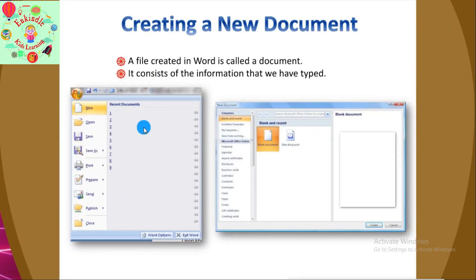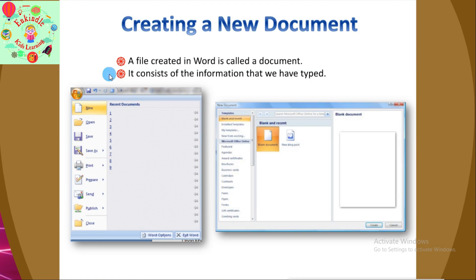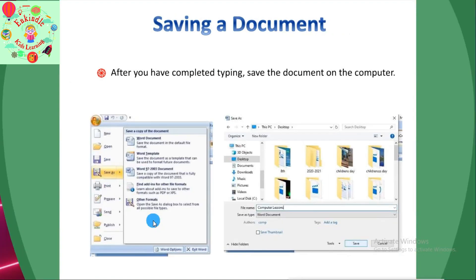Let's see how to create a new document. A file created in Word is called a document. To create a new document, first click on the Microsoft Office Button. It offers a list of commands. Click on 'New' and a dialog box appears. Under this dialog box, click on 'Blank Document' and then click on 'Create.' Your new MS Word document is created.